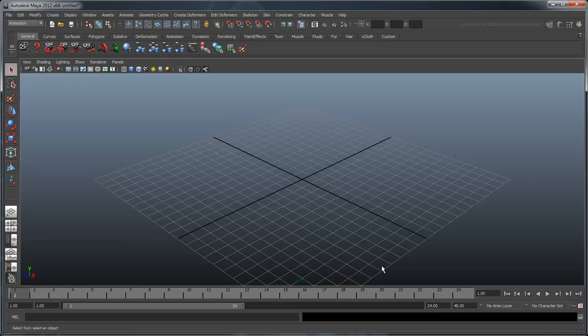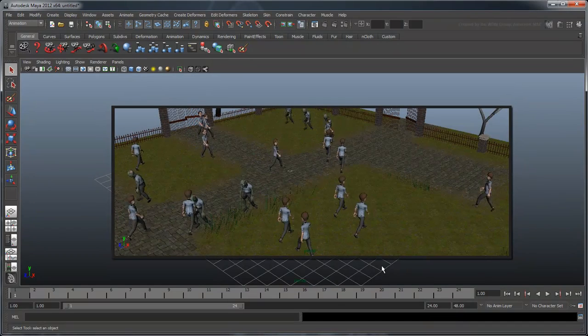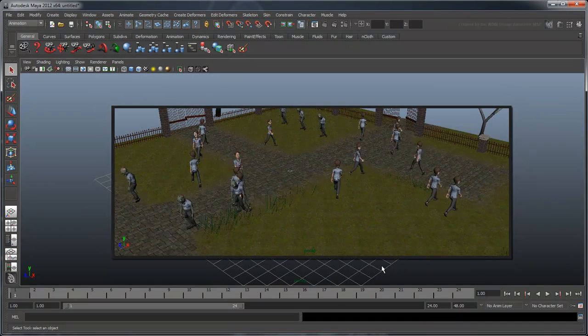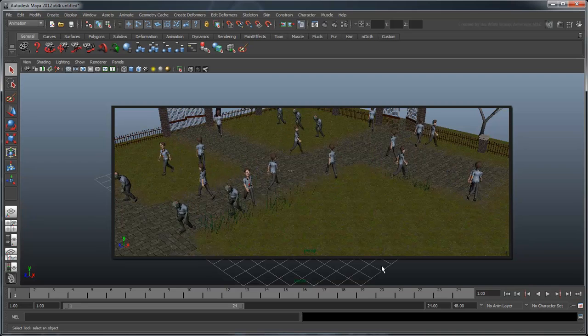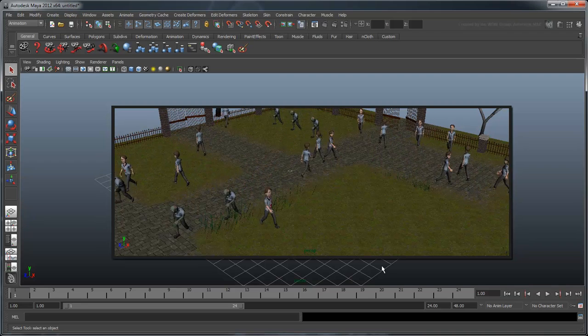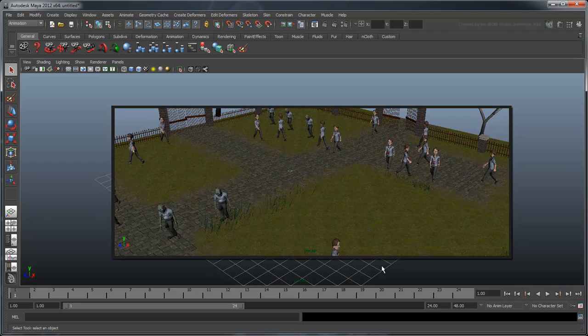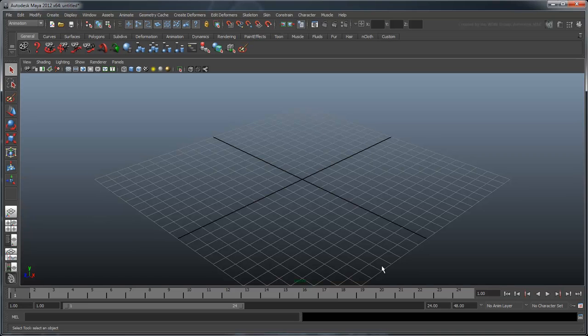In the previous movie, we used the power of loops and variables to populate our graveyard with humans and zombies. In this movie, we'll use vectors to figure out how close the zombies are to the humans and script their interaction.